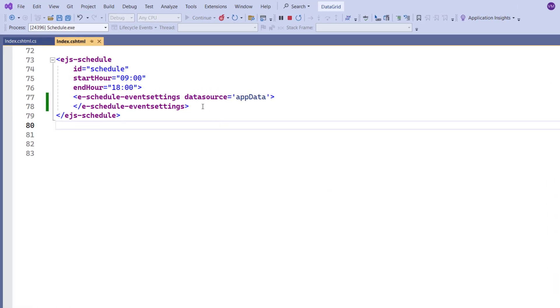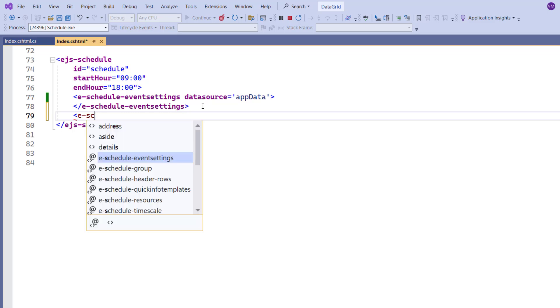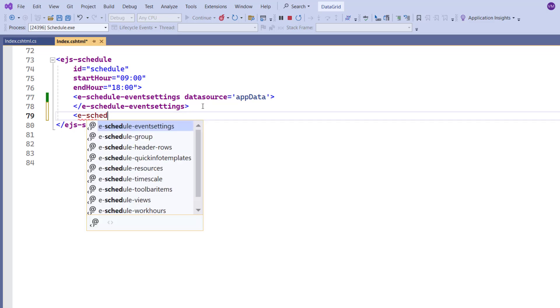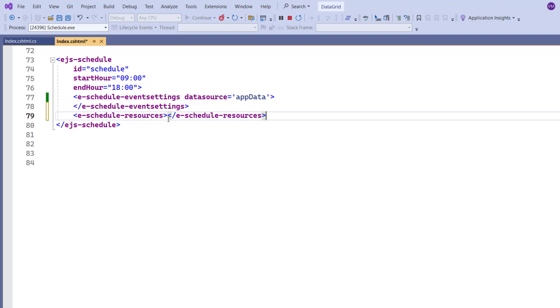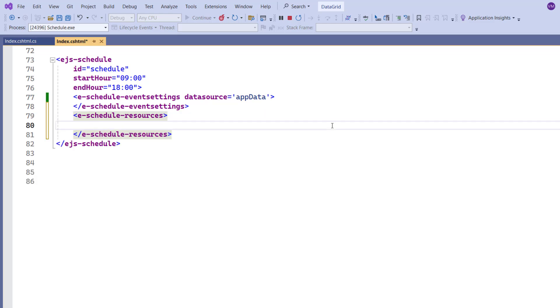First, I add the eScheduleResources tag to provide one or more resource details. Now I plan to add a single resource by adding one eScheduleResource tag.